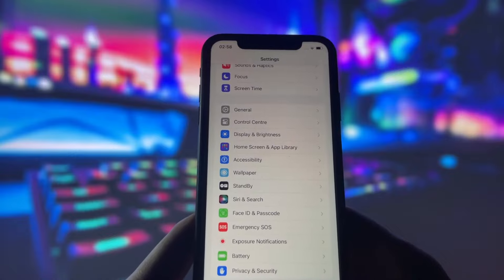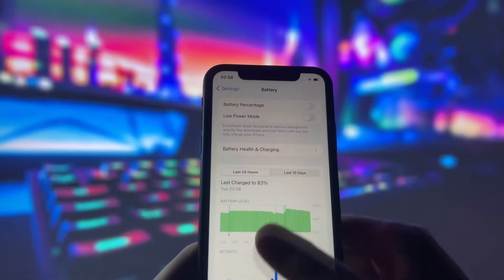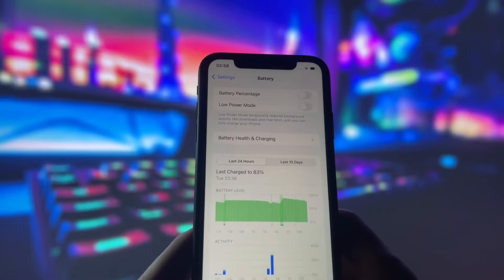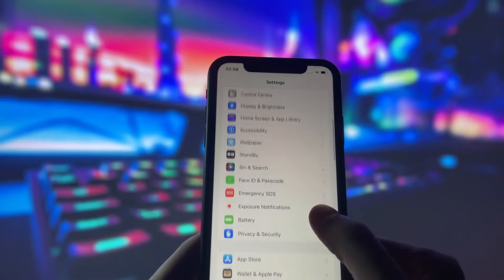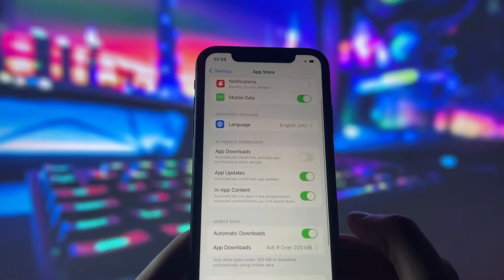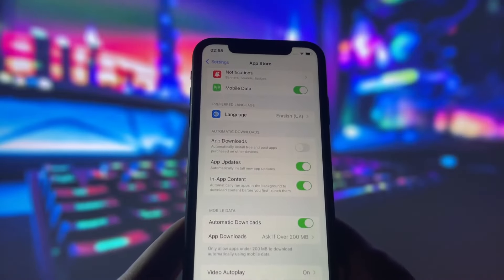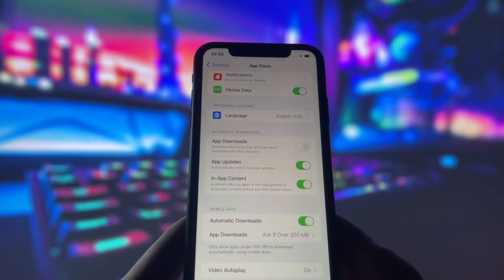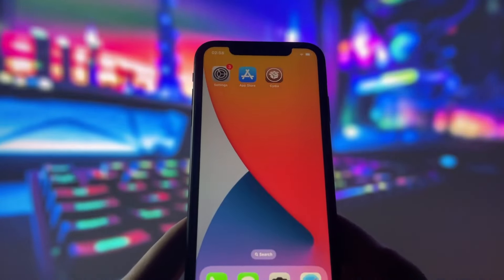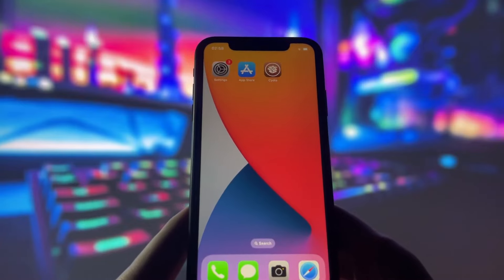Next, go to the battery tab in your settings and make sure low power mode is disabled — this feature slows down the device, which we don't need right now. For the final step, go to the app store tab in your settings and make sure automatic downloads is enabled. This setting ensures that the Cydia app will be automatically installed after the jailbreak. With these settings adjusted, we're all set to proceed with the jailbreak. Let's move on to the next step.